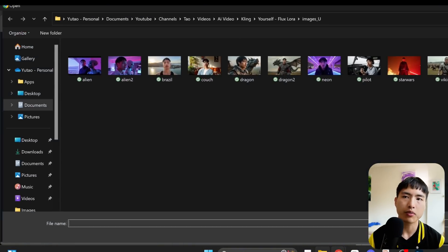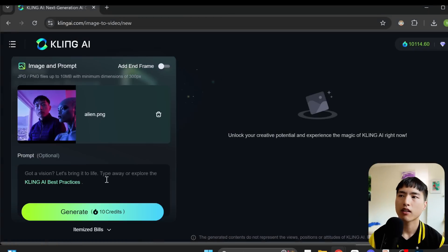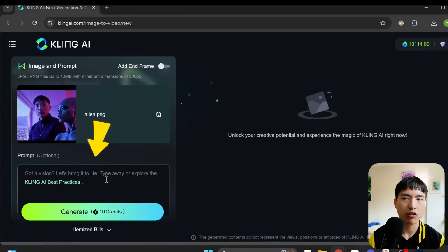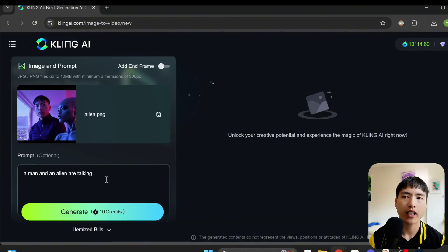If you've upscaled them, make sure to use upscaled versions. Inside the prompt, roughly describe what should be happening in the scene. I'll keep it simple with just a man and an alien are talking.